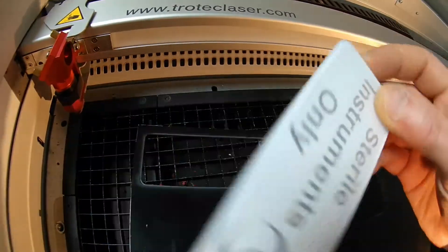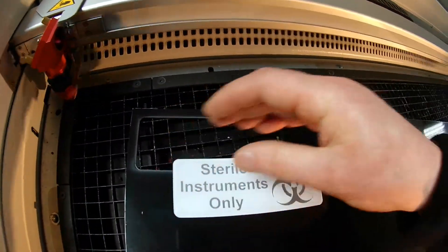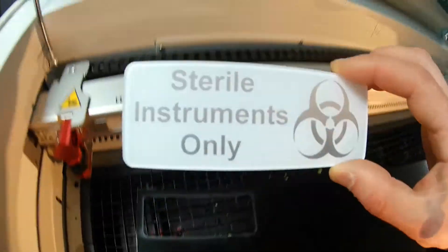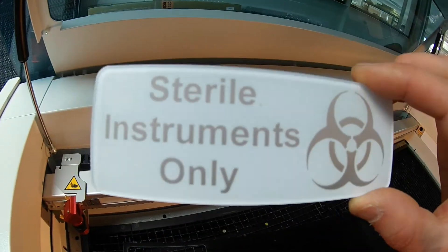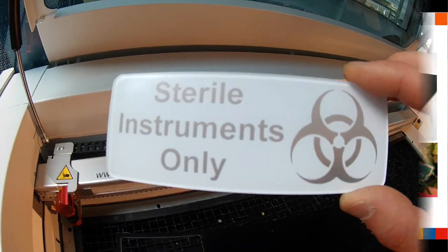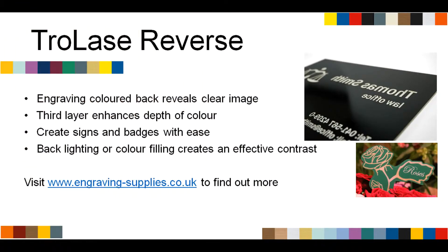Once engraved, the workpiece is ready to be backlit or painted. To purchase TroLase Reverse or to find out about the rest of Trotec's engraving materials, please visit www.engraving-supplies.co.uk